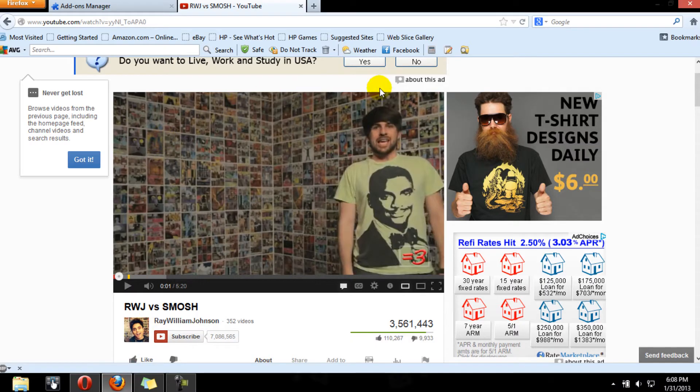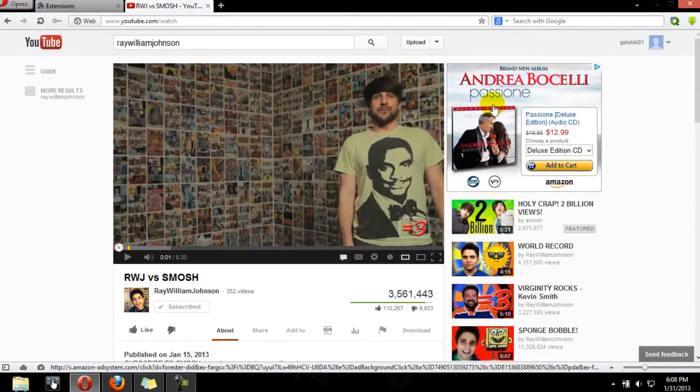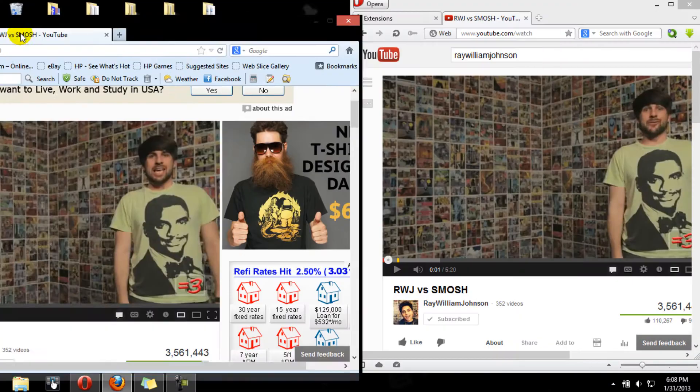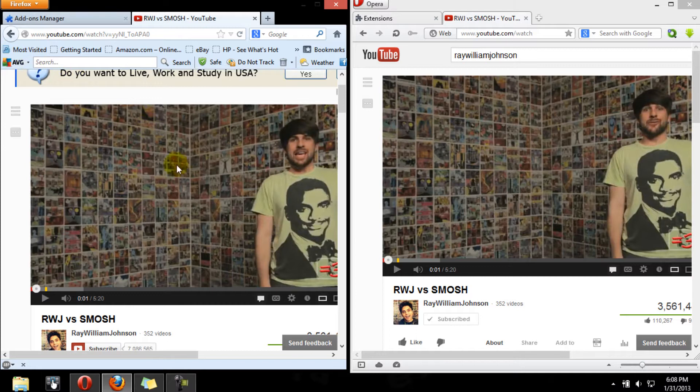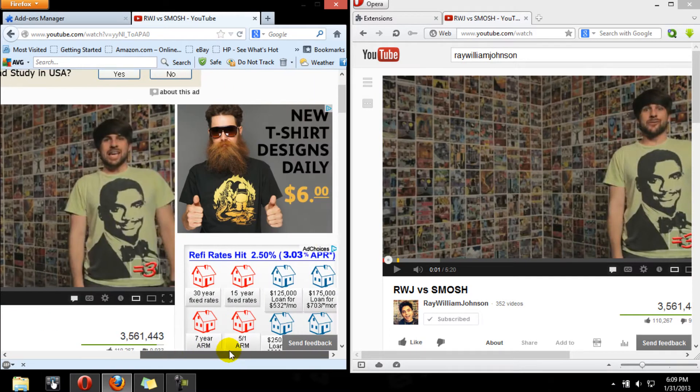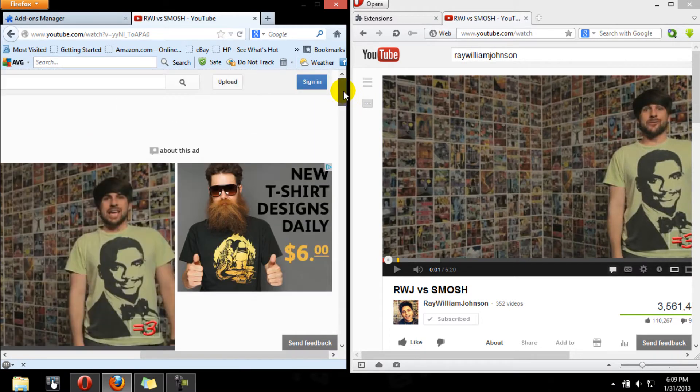Yeah, those annoying ads in many websites. As you can see here in Firefox, the ads that usually pop on YouTube, and here on Opera, the ads that usually pop on YouTube and other websites. Now I'm going to show you how to get rid of these ads.